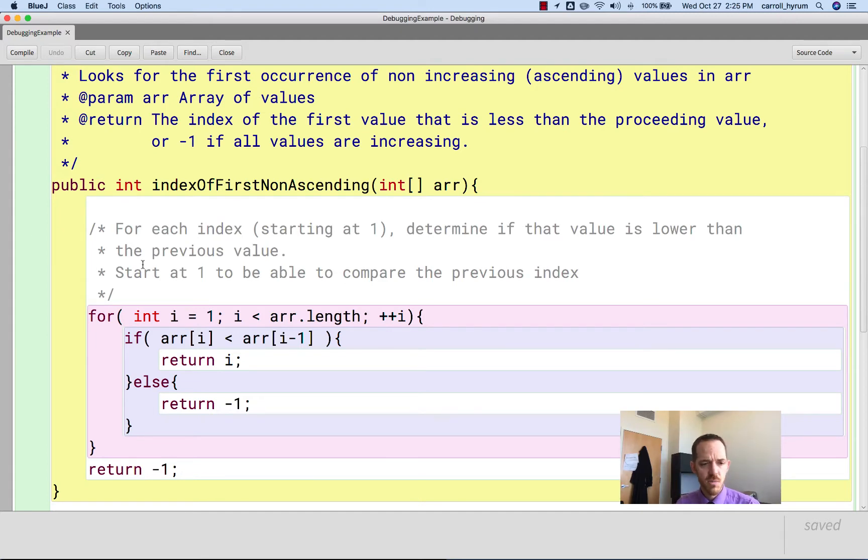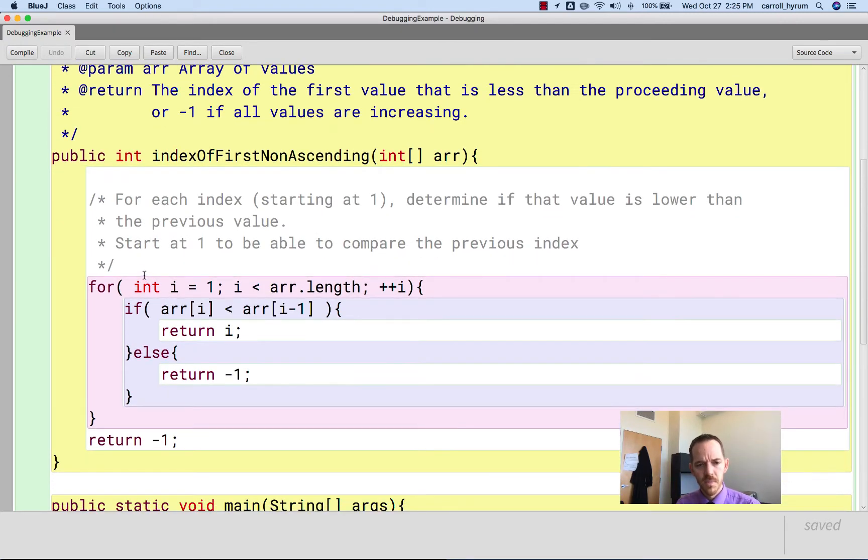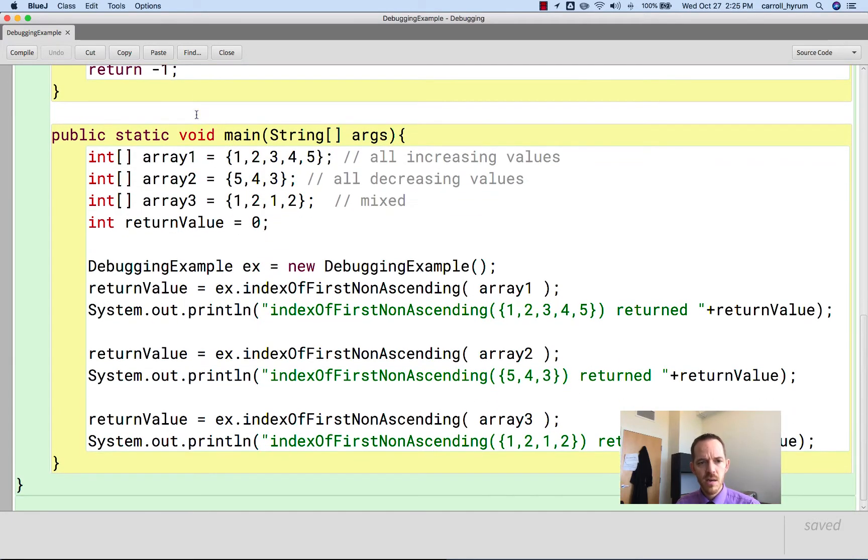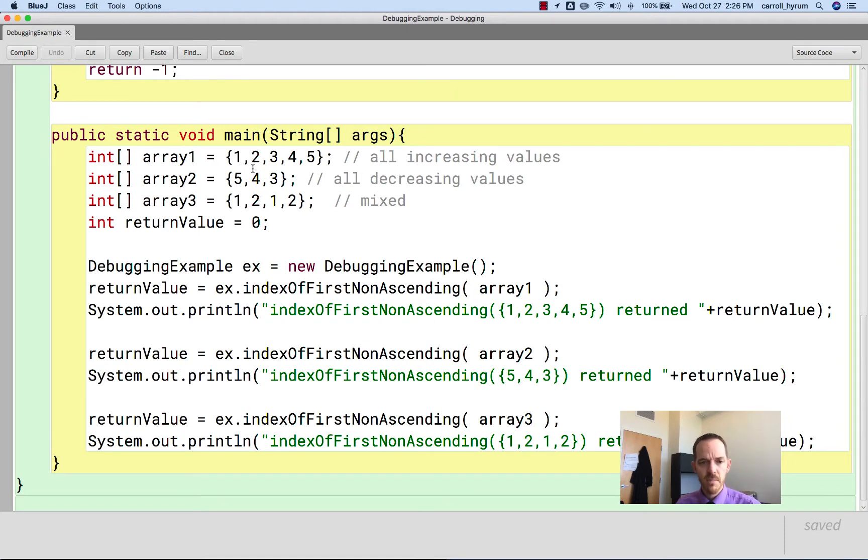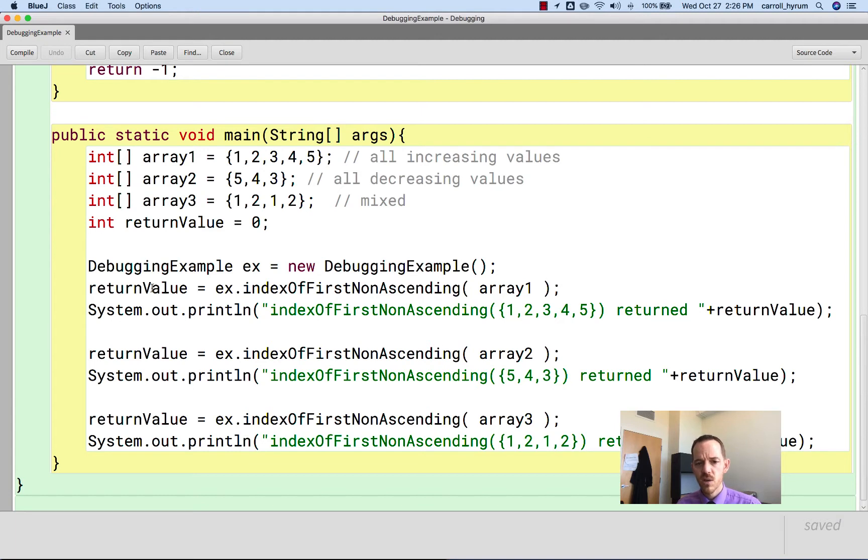So we have a simple loop here, and it returns negative 1 if they're all increasing. Down here in main, we have three arrays that are initialized with values, just really quickly to serve as examples. We're creating a new debugging example, that's this class name, and then we're calling indexOfFirstNonAscending and passing ahead this array and recording the return value. And then we're just displaying that.